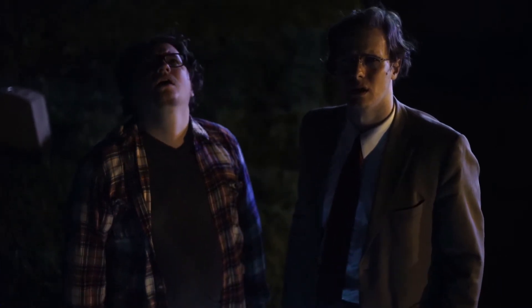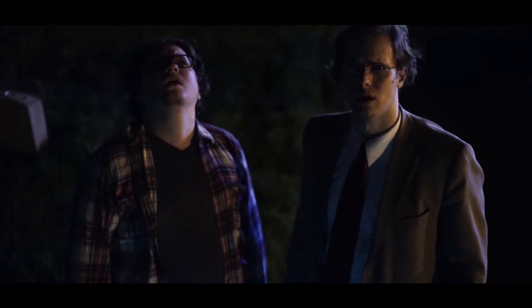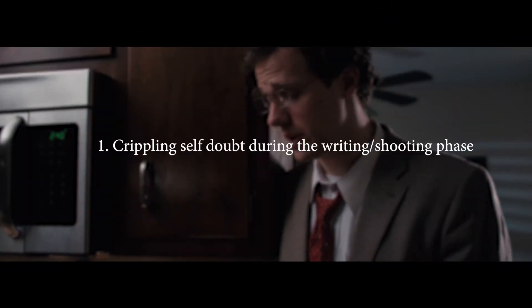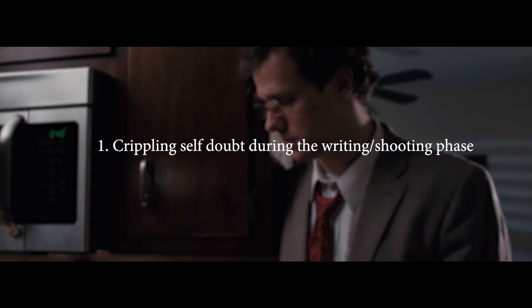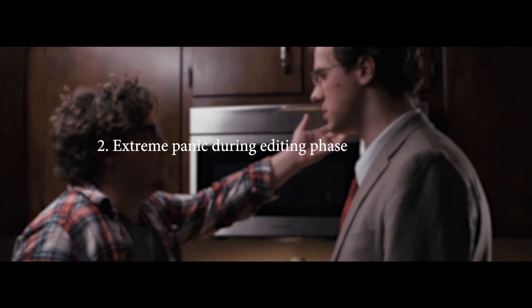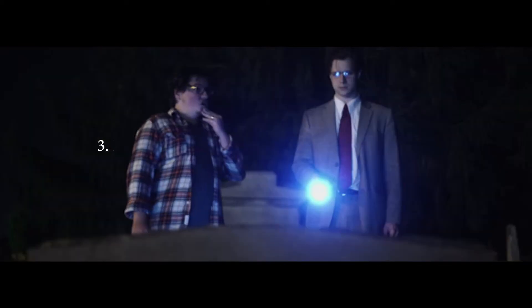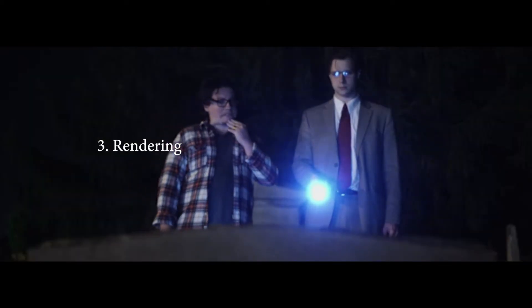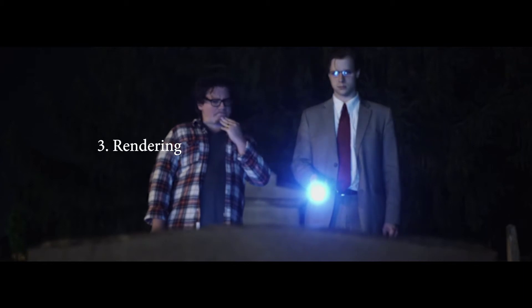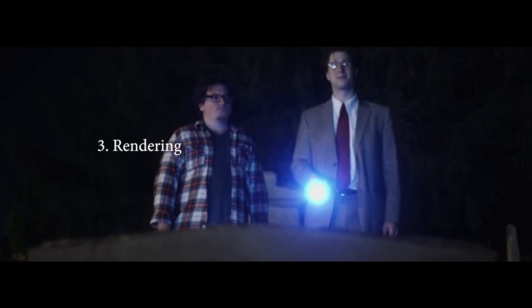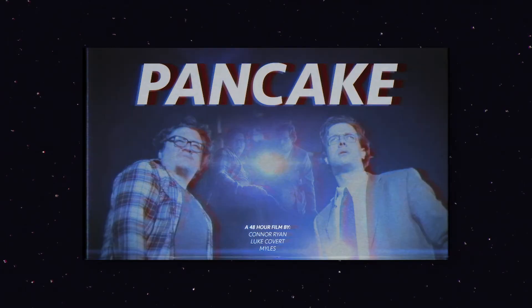Generally, this process has three distinct phases: one, crippling self-doubt during the writing and shooting phase; two, extreme panic during the editing phase; and three, sacrificing small animals to the editing gods so that your computer will render this thing in time.